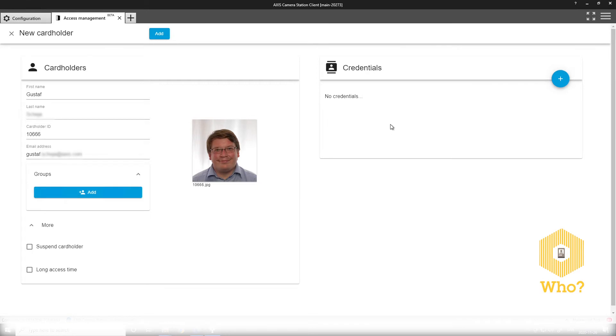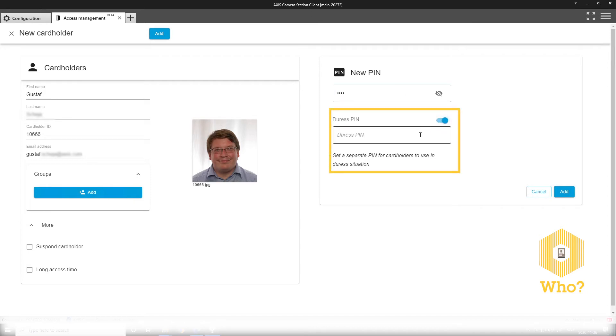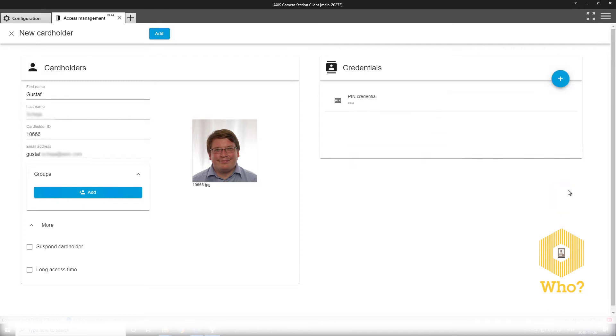I'll start off by adding a pin credential. And I can also configure a duress pin so that you can have a separate pin that still unlocks the door, whilst also at the same time firing off a system alarm if you are under duress.